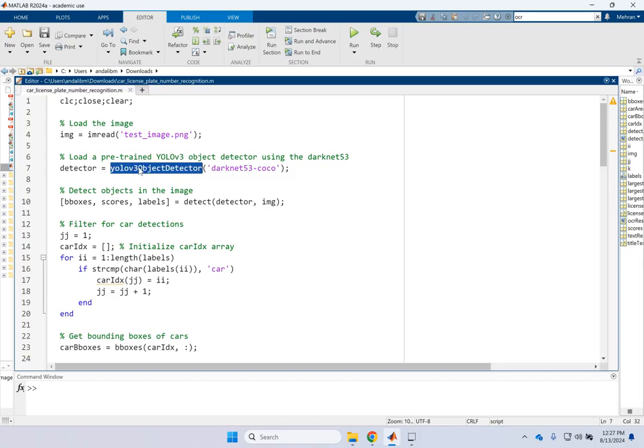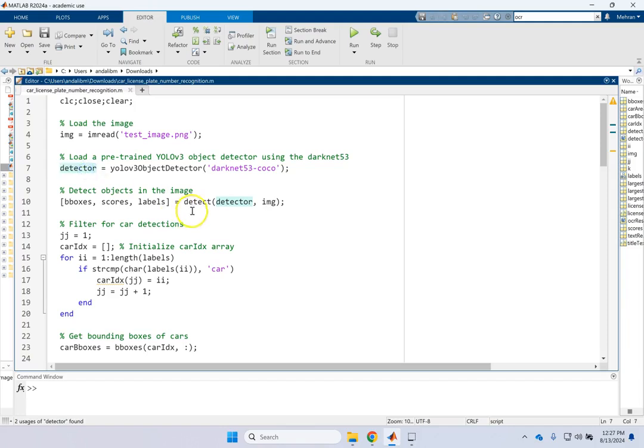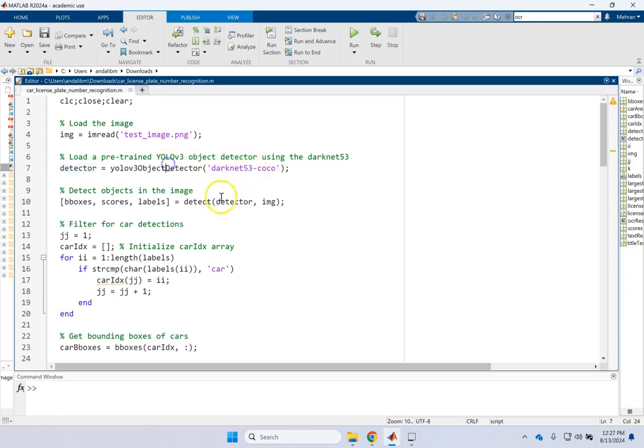So if you don't want to do that here, we just first detect the cars. So first we create a detector object and then use the method detect and apply this detector.